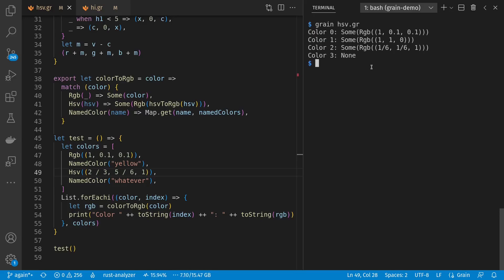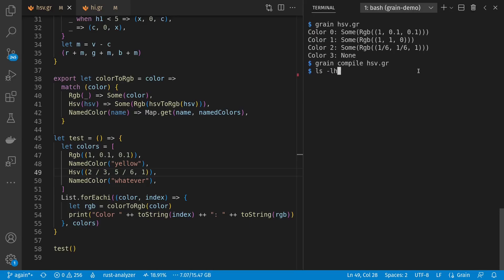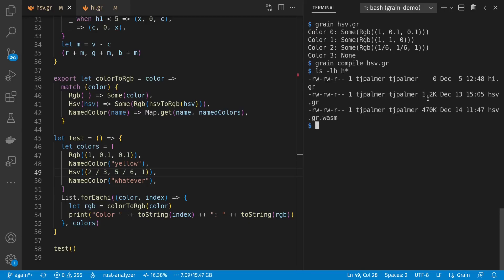So having run this program, let's also just compile it to WASM. So we have a compile now. Let's see what it looks like. And here we see that our source is about 1.2k, and our output is 470k, which I could shrink using WASM opt if I want to. But this is good enough for now.